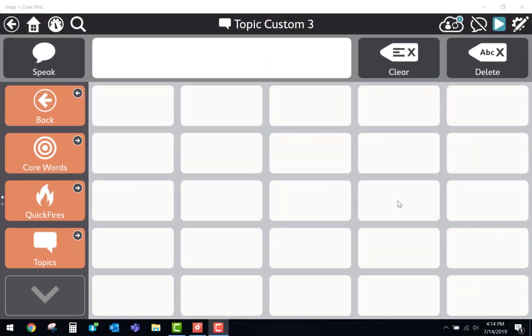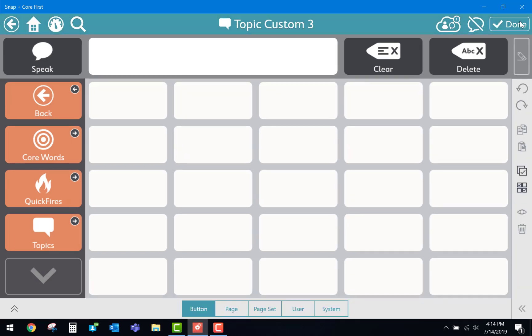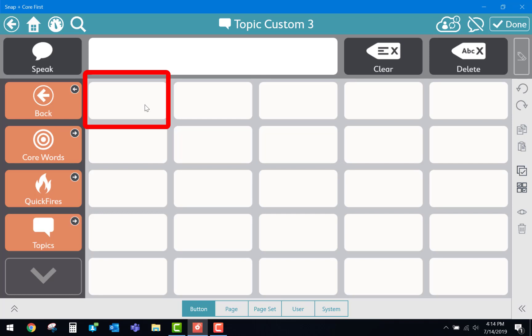Within the Snap Plus Core First software we will then go up to the top right and select the Settings Editing button. In here you would then select the button you would like to have opened one of these three pieces of software.